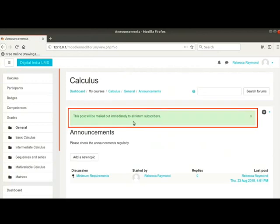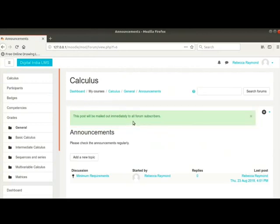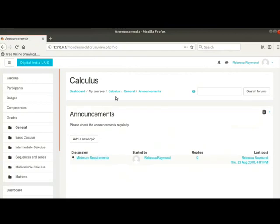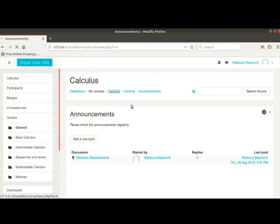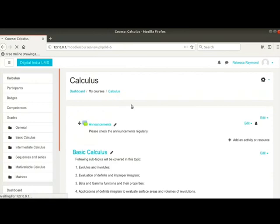Scroll down and click post to forum button. A success message is displayed. Post authors have 30 minutes to make any changes to the posts. Let me click on Calculus link in the breadcrumb.